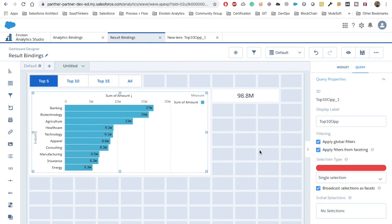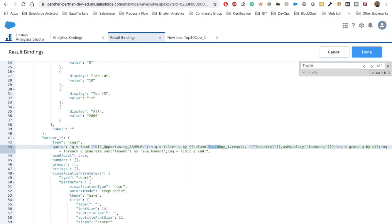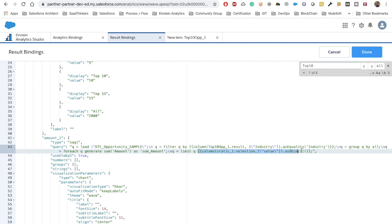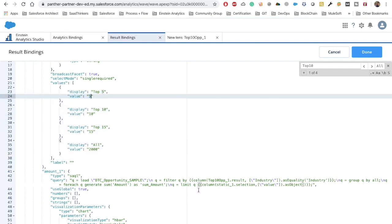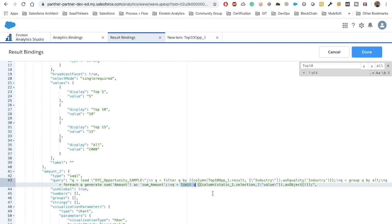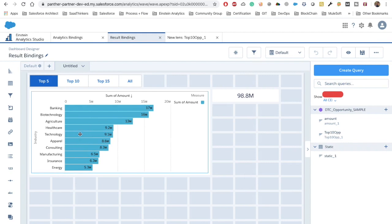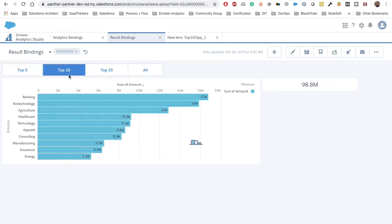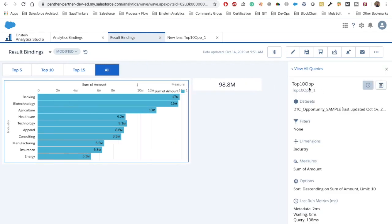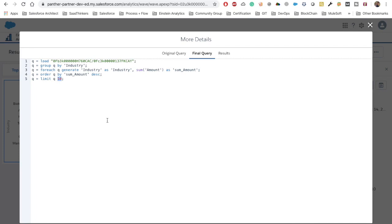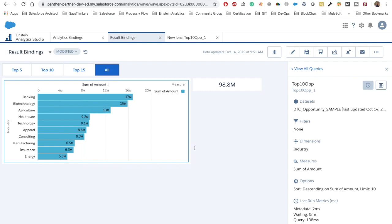We go to the Top 10 Opportunities chart and find the limit value. We replace the hardcoded number with our selection binding, because in the static toggle we defined numeric values. Salesforce will handle replacing the limit dynamically. However, the chart is still showing the same result — there are some errors, and it seems to only be taking 'limit 10' regardless of selection.